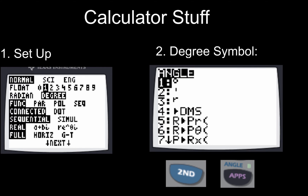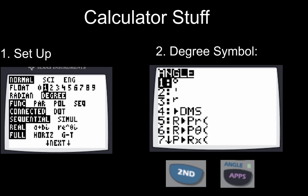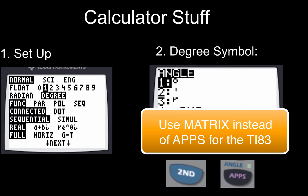Let's go ahead and get our calculator stuff sorted out so that we're ready to go. First thing you want to do is get your calculator set up so that it will round to the tenth place and is in the degree mode. In order to find a degree symbol, you want to use the second apps button to get to the angle menu. Now if you're using a regular TI-83, there is no apps button — what you have to do is hit second and then the matrix button.